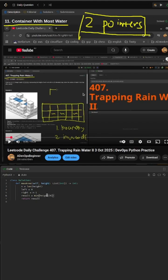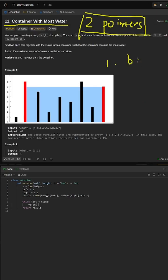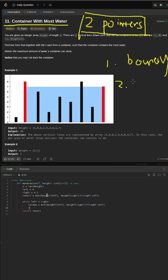Let's use a similar approach for this problem today. There will be two key points. First, set up a boundary. Second, go inward. We want to set up the boundary, which will be index 0 and n-1. Then we're going to go through all the other containers inward.